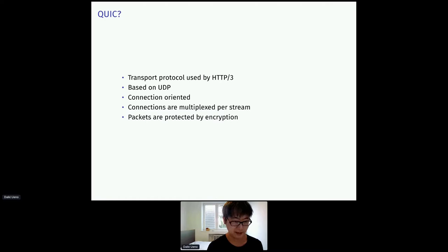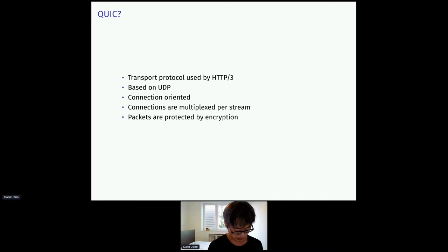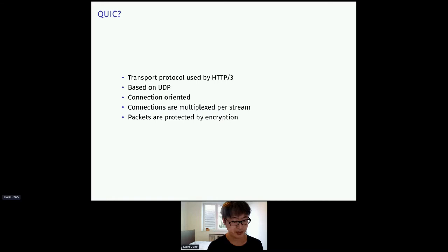QUIC is a transport protocol, primarily designed for HTTP/3. It is based on UDP. It is a connection-oriented protocol like TCP. Quick connections can be multiplexed into multiple streams. And the packets are protected by encryption using TLS.